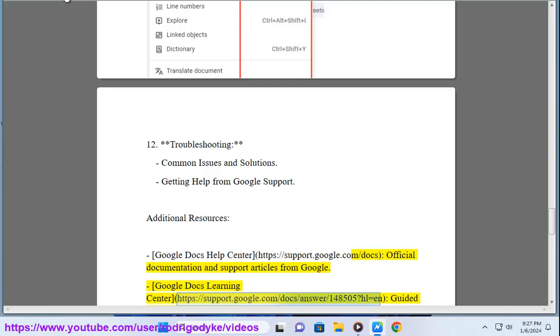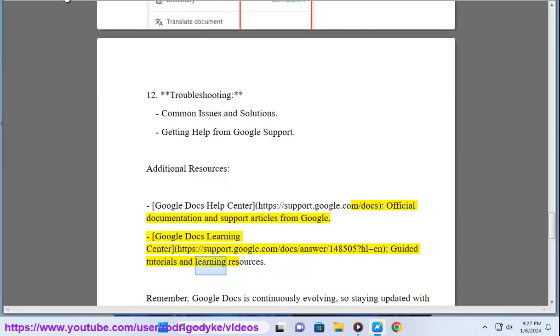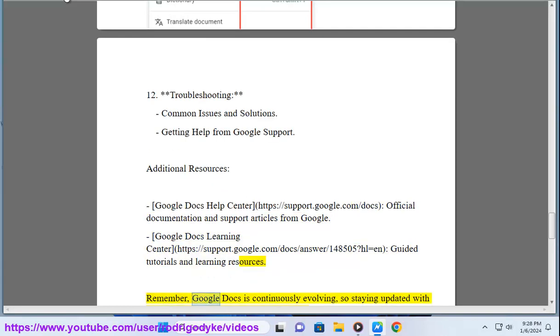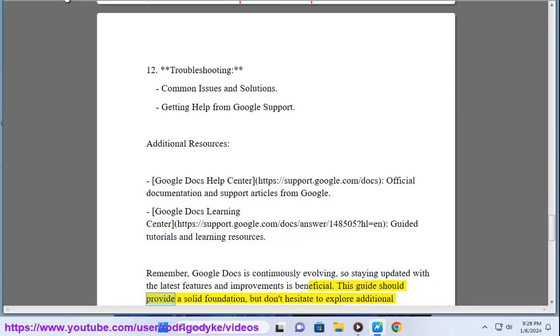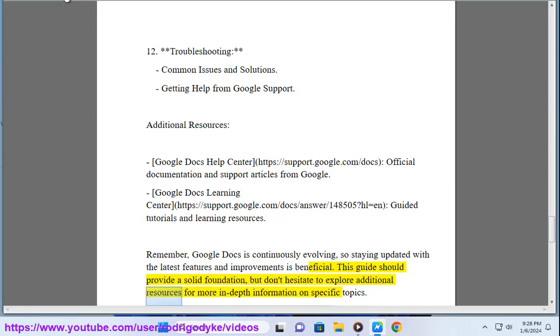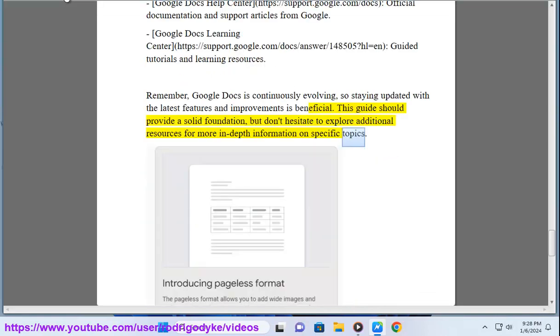Guided tutorials and learning resources. Remember, Google Docs is continuously evolving, so staying updated with the latest features and improvements is beneficial. This guide should provide a solid foundation, but don't hesitate to explore additional resources for more in-depth information on specific topics.